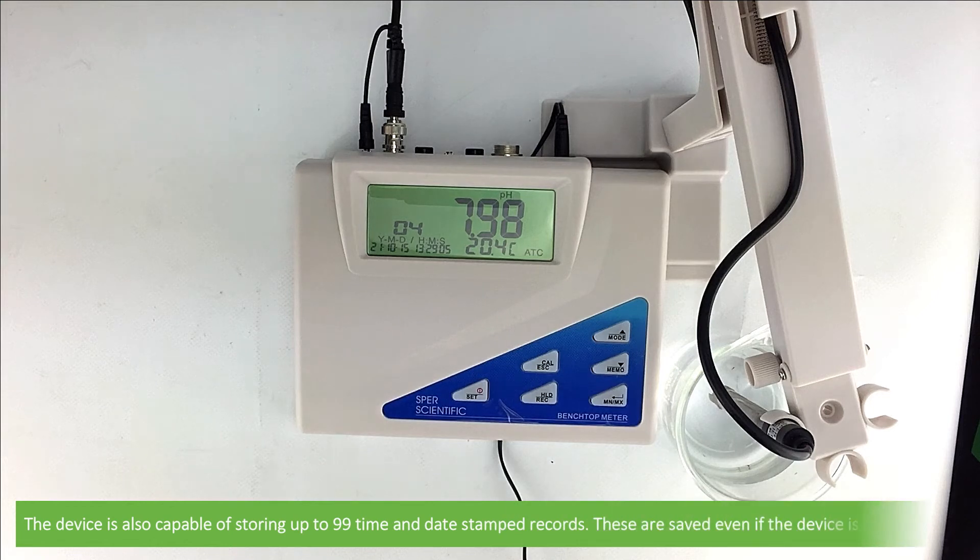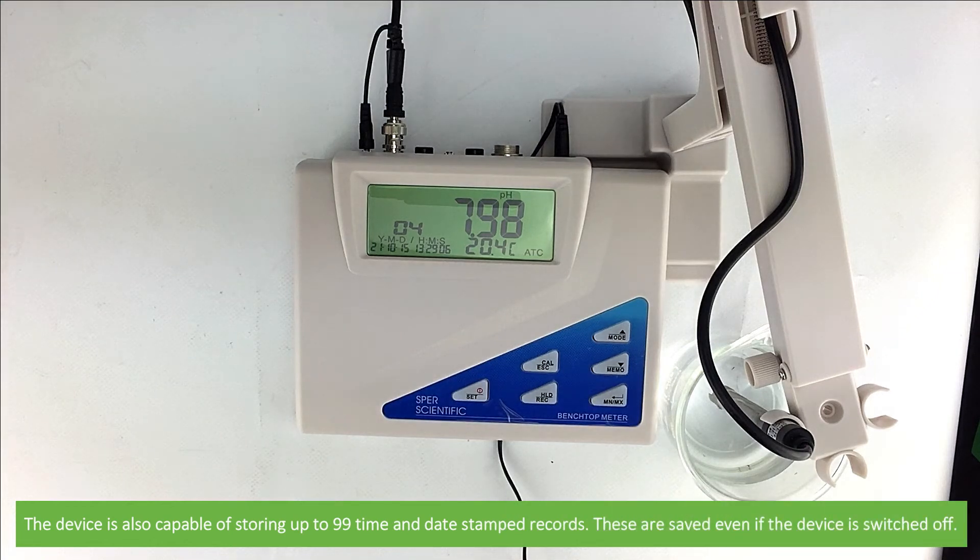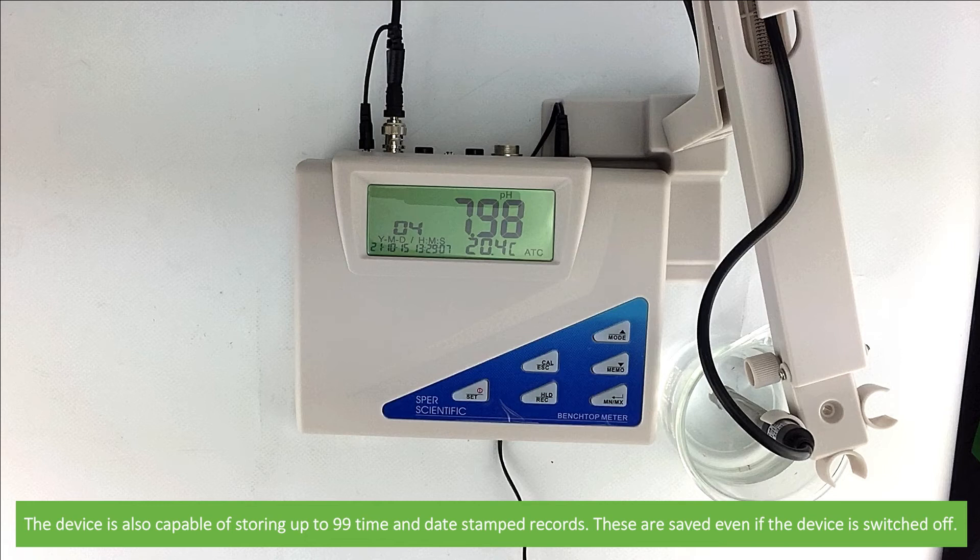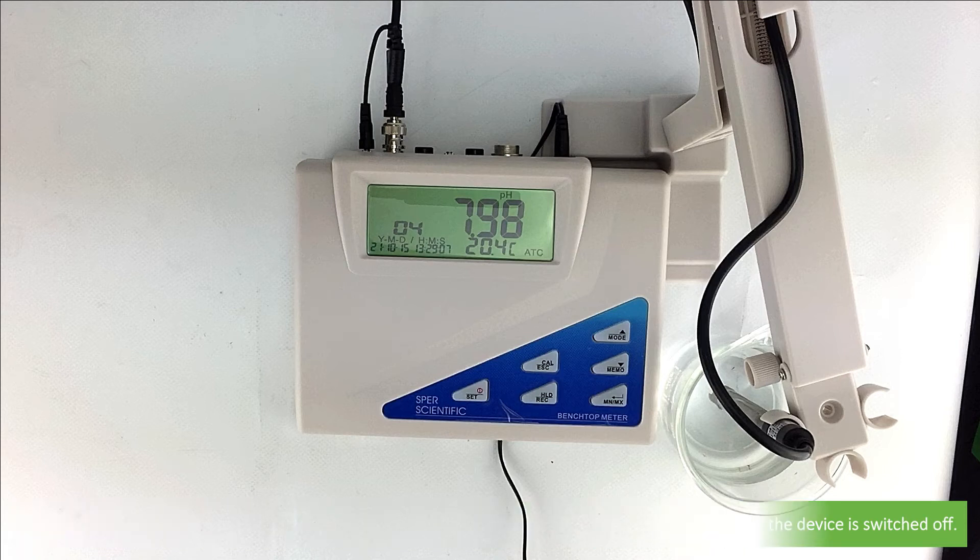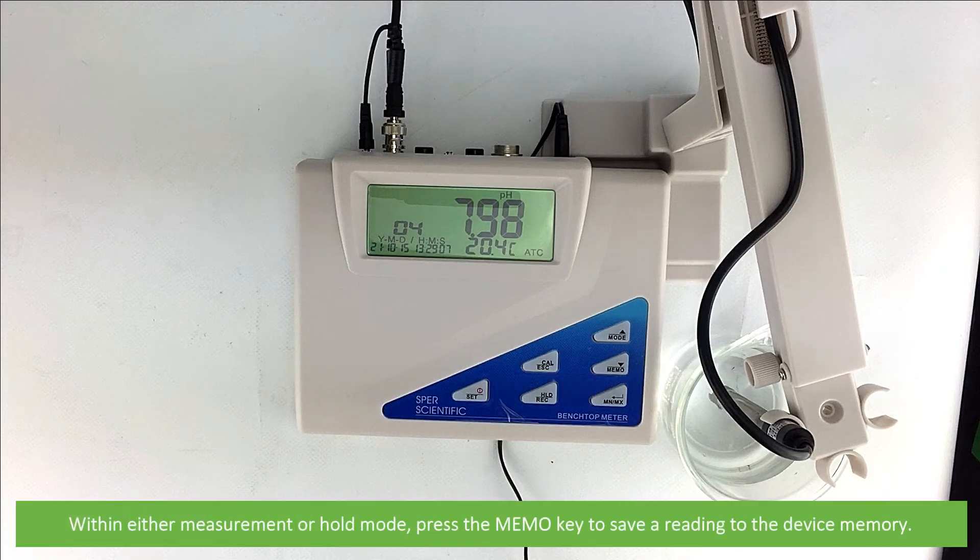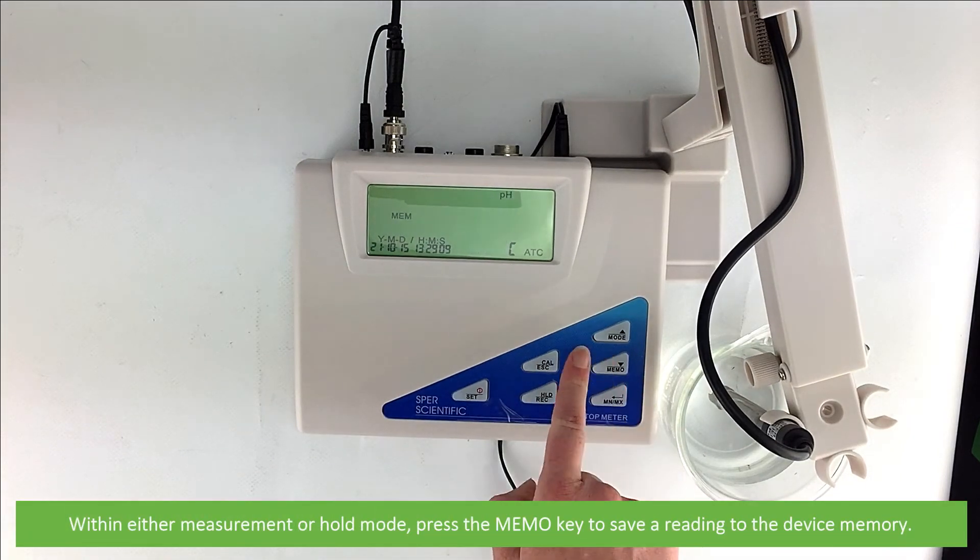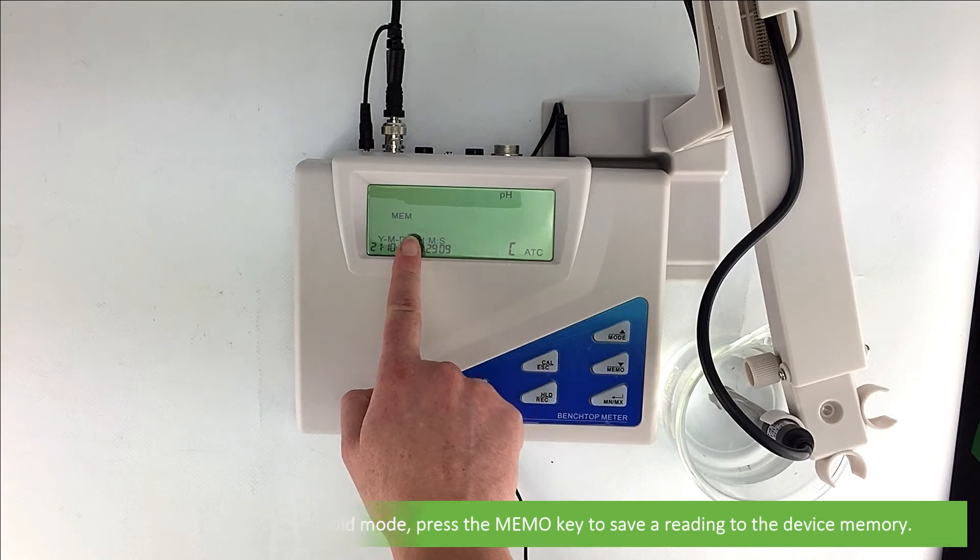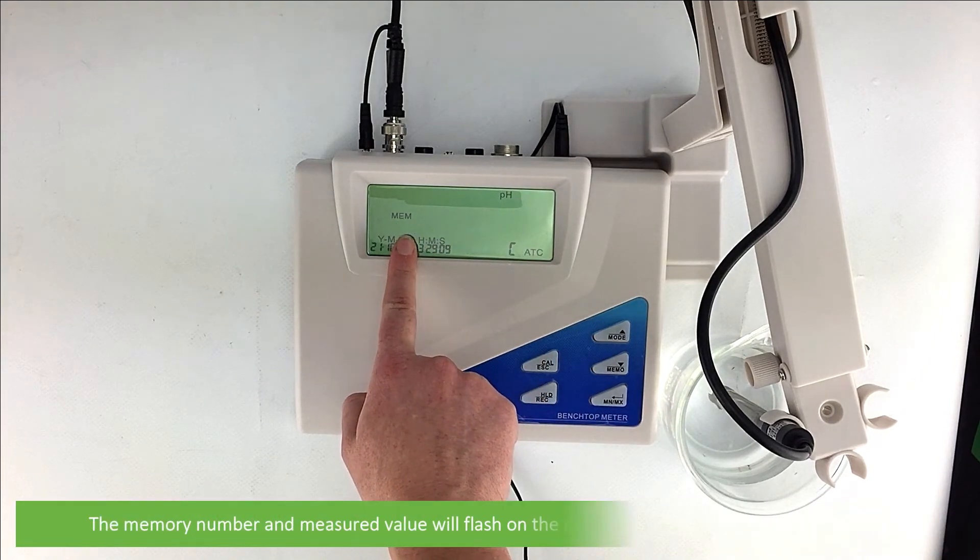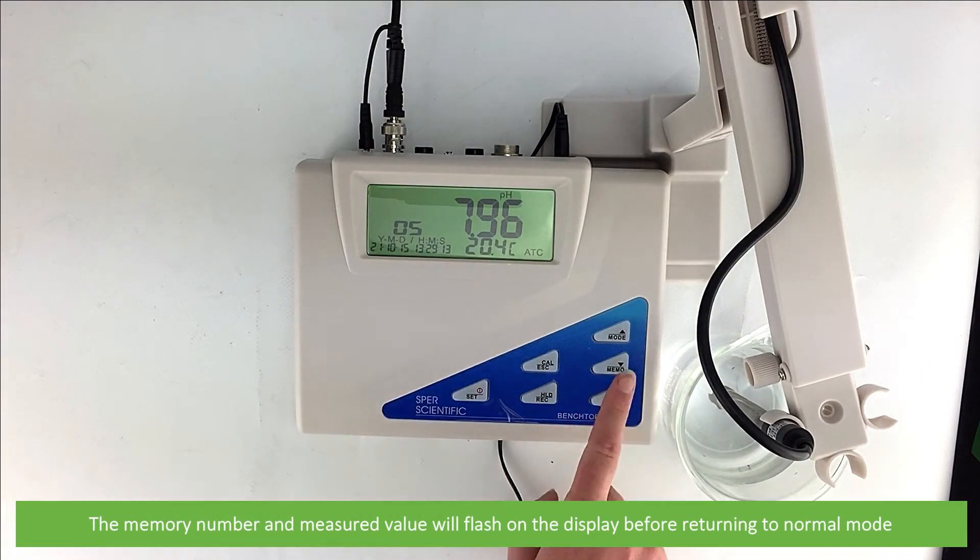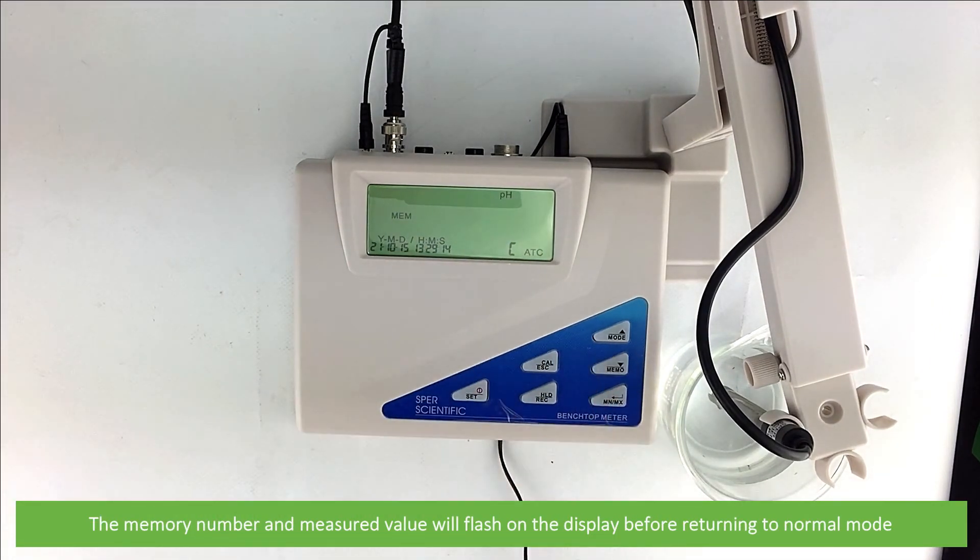The device is also capable of storing up to 99 time and date stamped records. These are saved even if the device is switched off. Within either measurement or hold mode, press the memo key to save a reading to the device memory. The memory number and measured value will flash on the display before returning to normal mode.